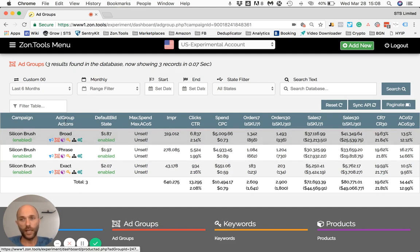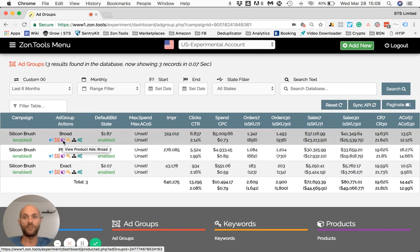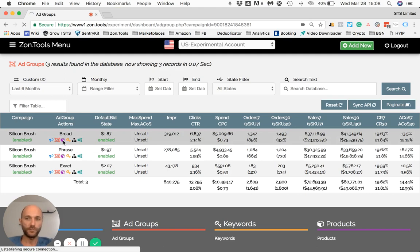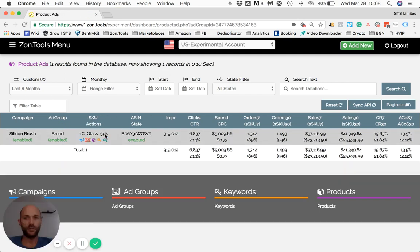In order to do so, I can simply go under the ad group name and click on the purple box, which refers to product ads — which are SKUs or ASINs. Clicking this will move me to a page that shows what ads I have inside this ad group.